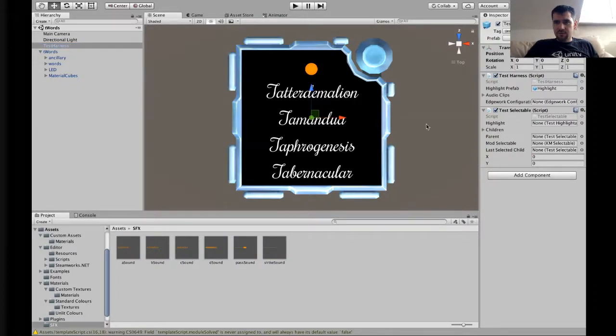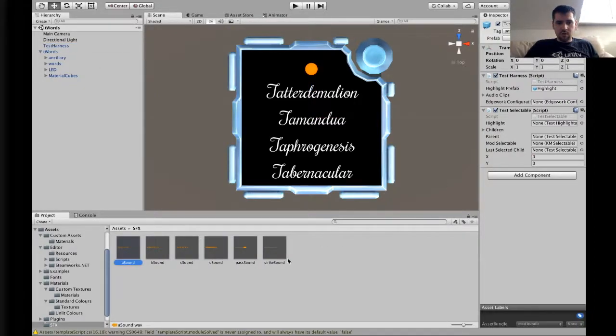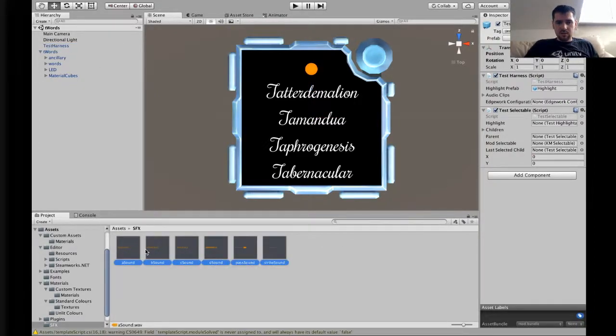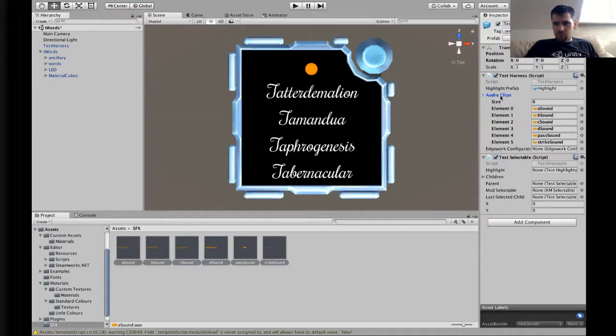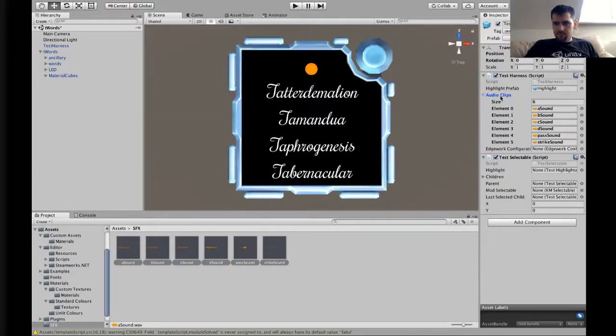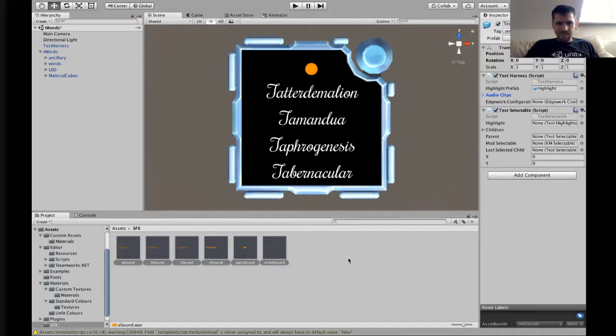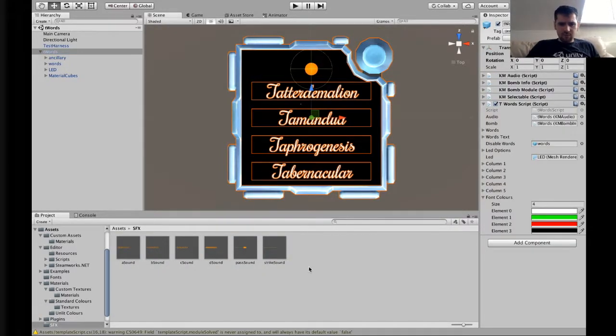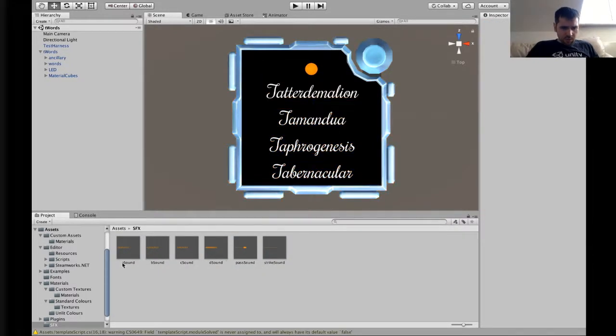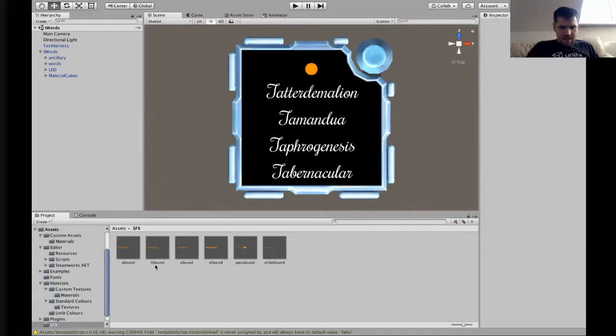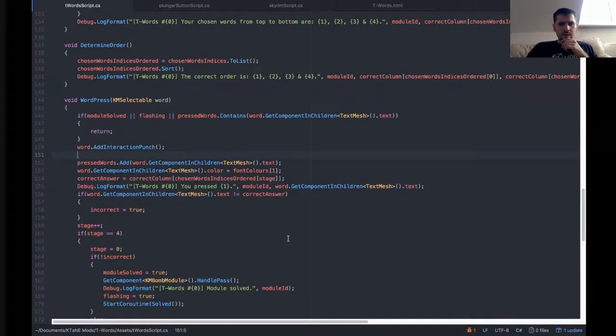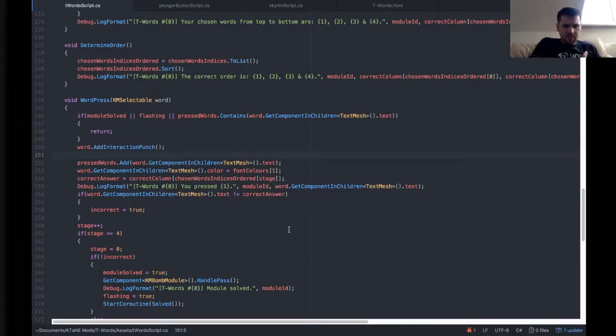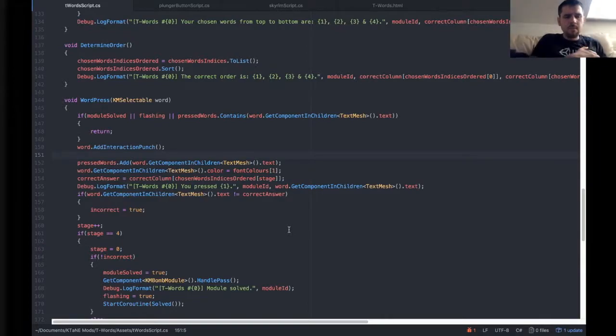If you want to be able to hear them in game, you also need to add them to the test harness, which is up here. So select the test harness, lock it, select them, and drag them onto audio clips. And there they are. So far, so good.